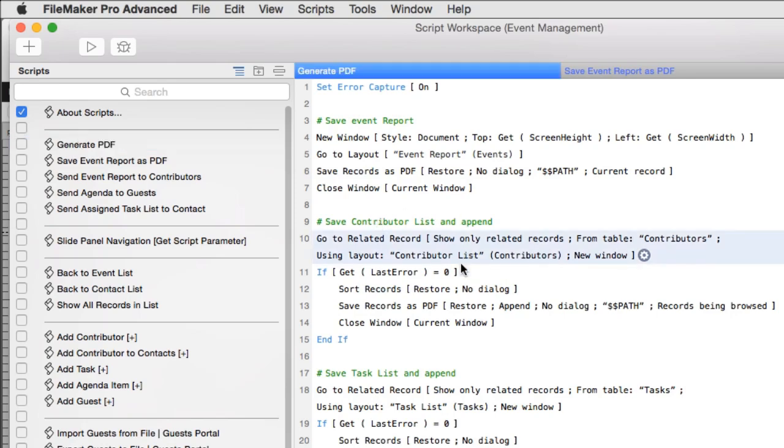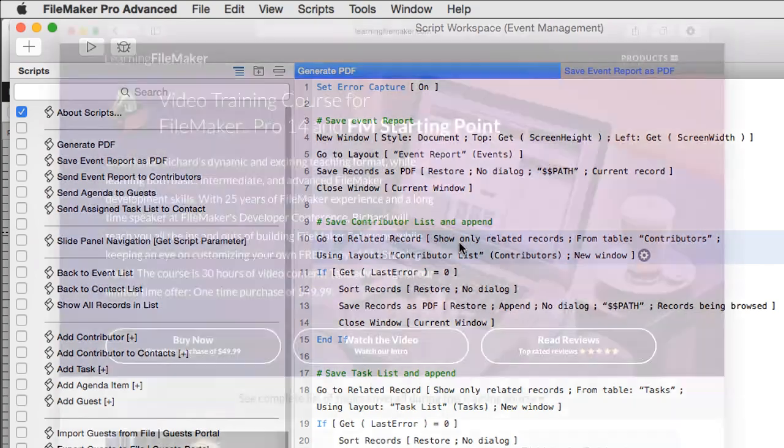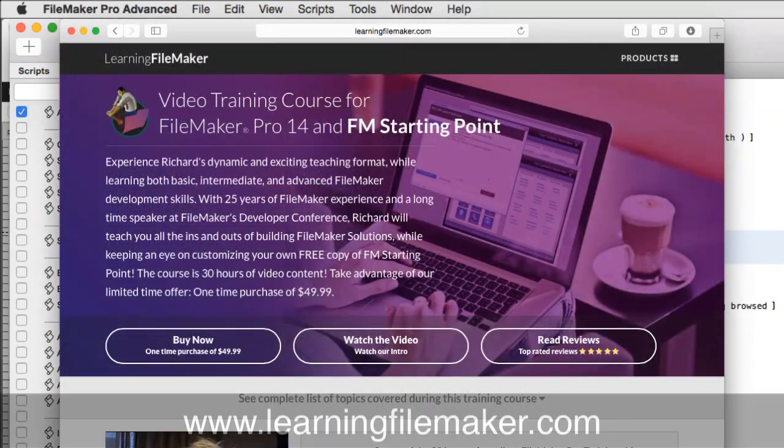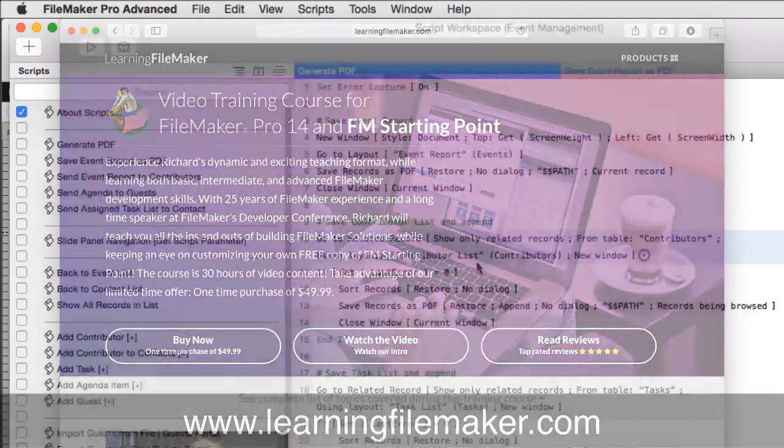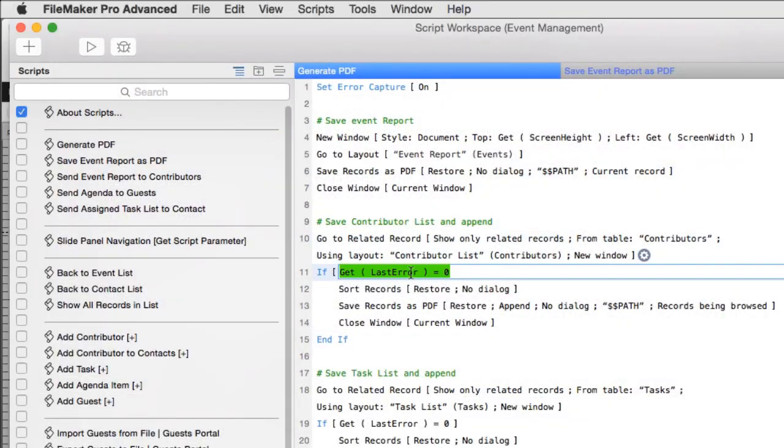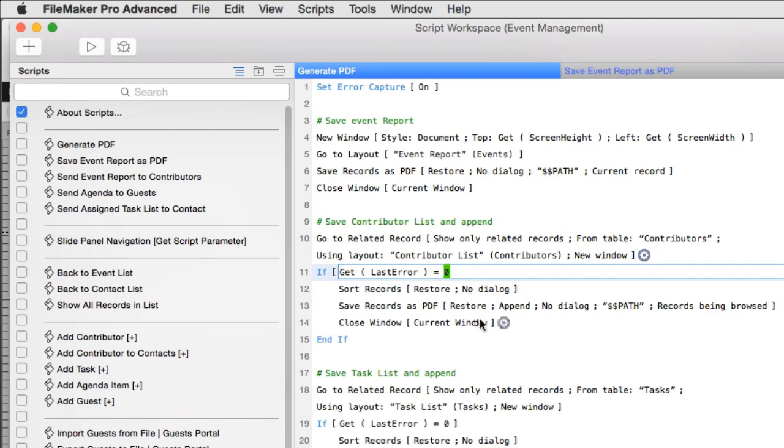What it does in each situation is it attempts to go to related record or GTRR. Once again, if you have questions about that script step, check out our FileMaker Pro video training course. After attempting to go there, it does a check to see if the error is zero. If the error is zero, then there is no error, and it found records. Then it actually runs the same save records as PDF command that we had up here. The difference is the option for append is enabled.